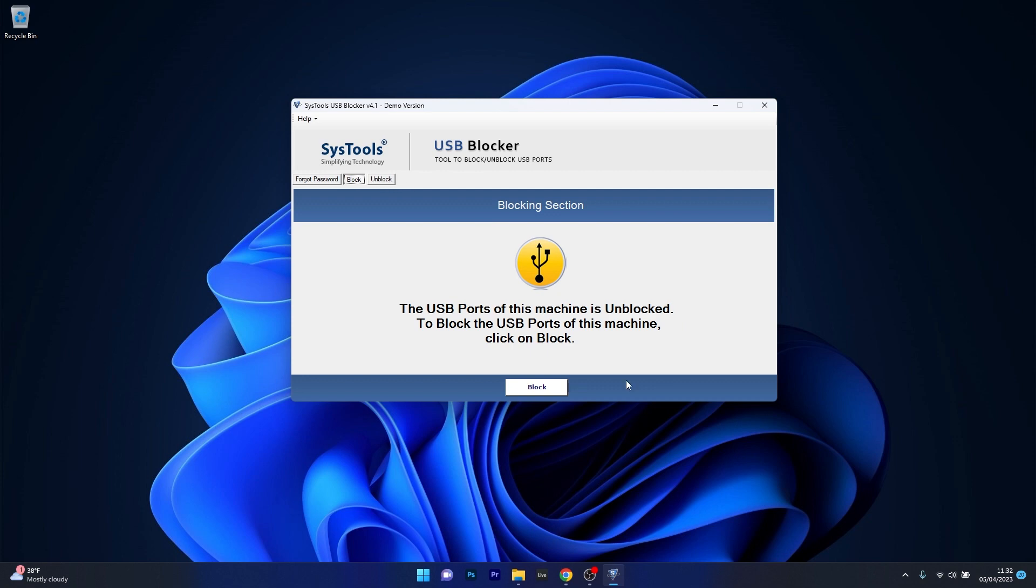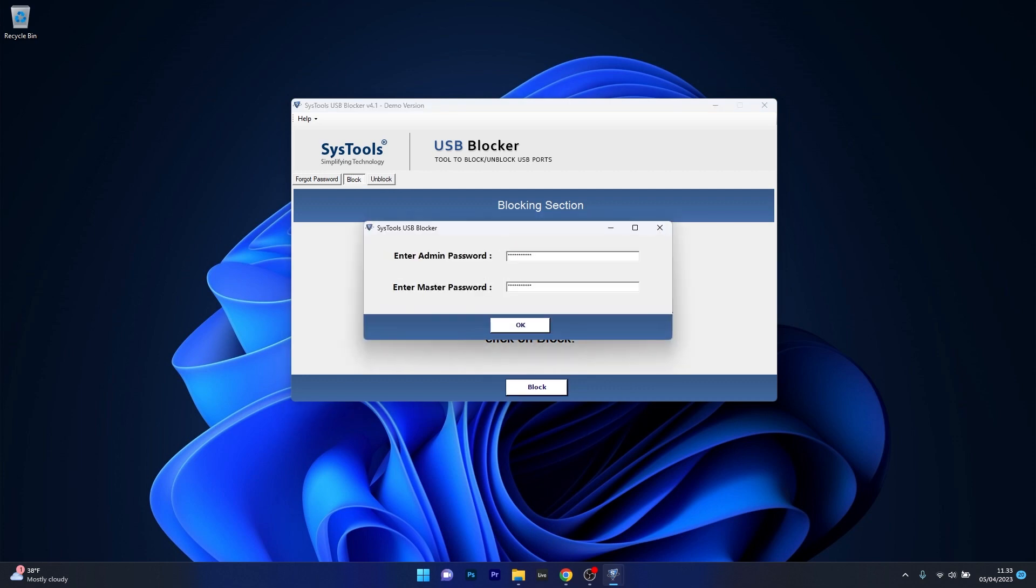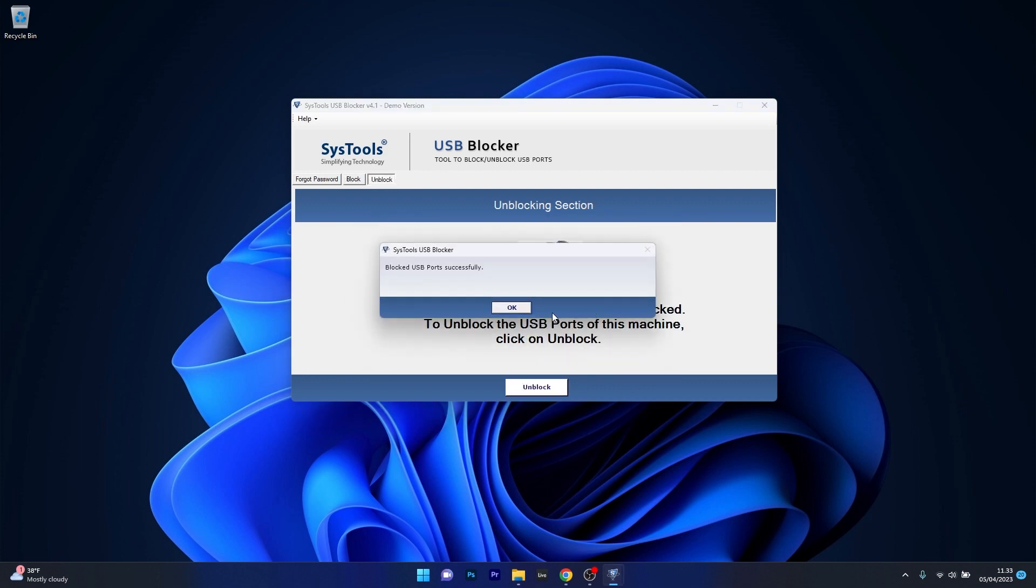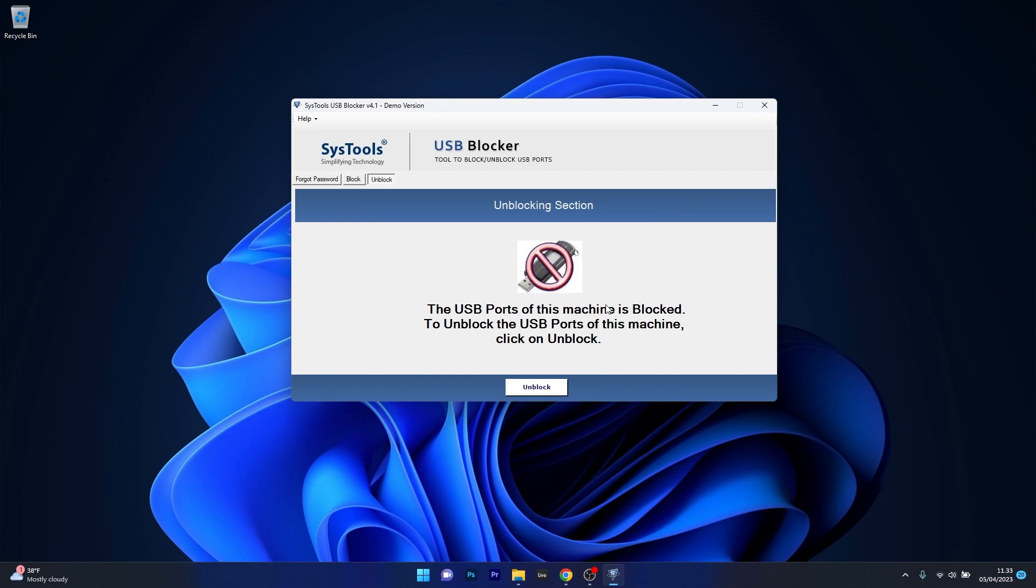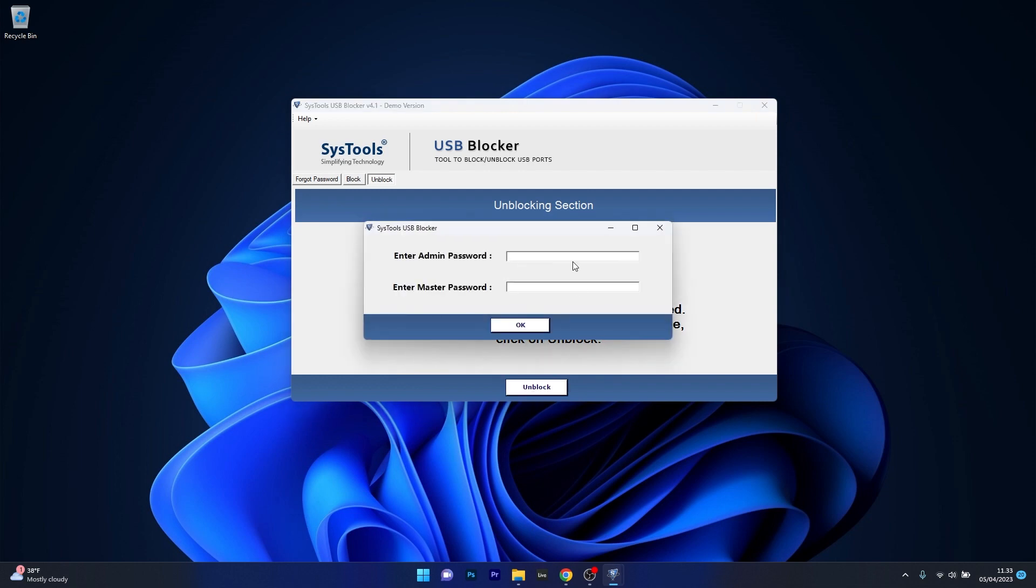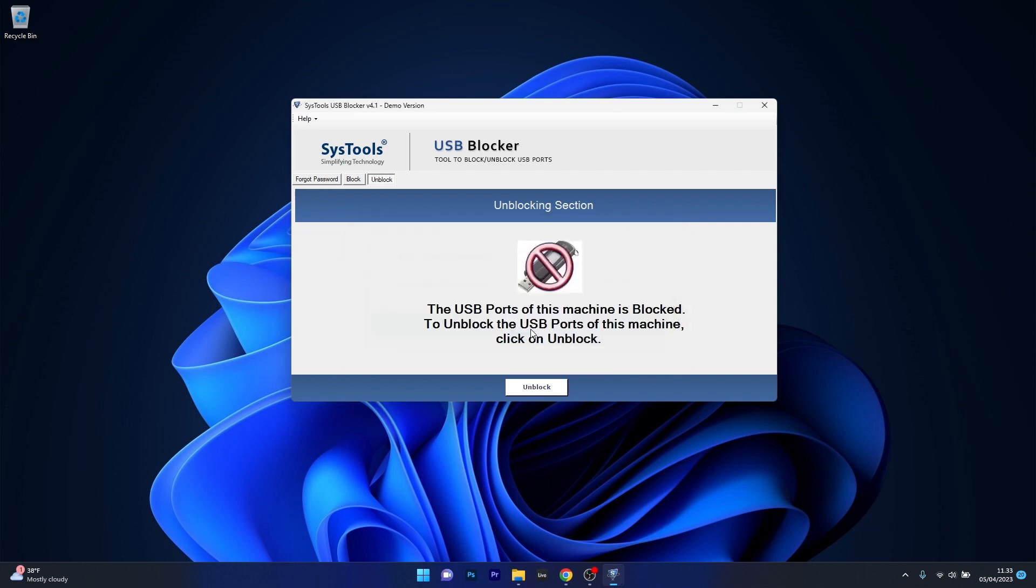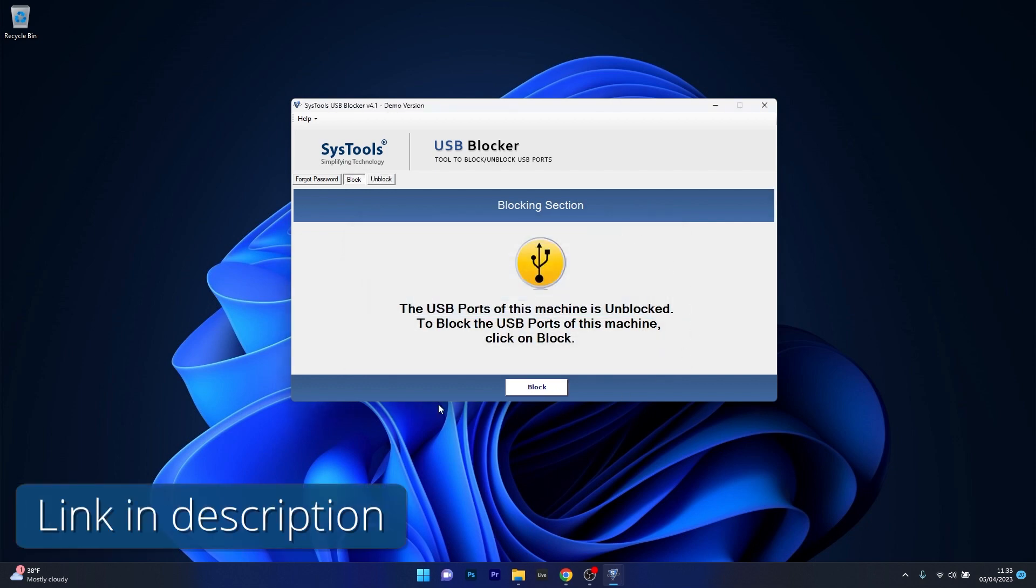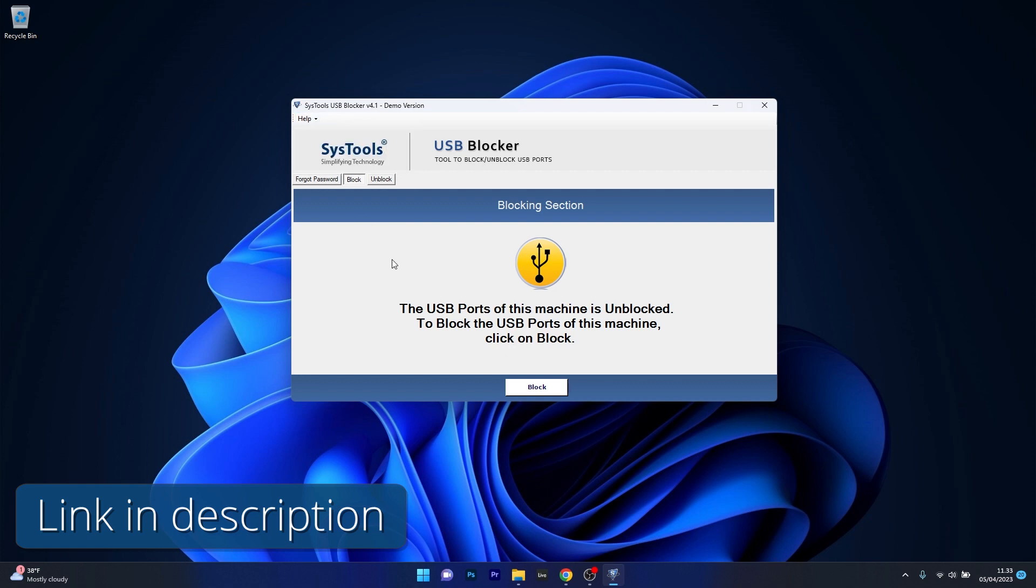This makes it a great choice for users of all experience levels. SysTools USB Blocker also provides password protection to prevent unauthorized changes. However, the downside is that you don't have too many options to adjust your PC's port security. So if you just want this simple feature then maybe this could be the right choice. You can try it out by accessing the link in the description below.